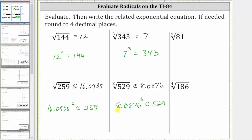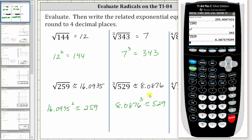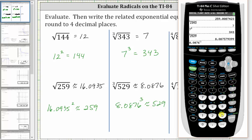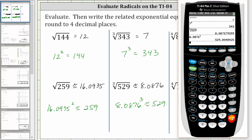Let's check this. It won't be exact because we did round, but 8.0876 raised to the third power is approximately 529.